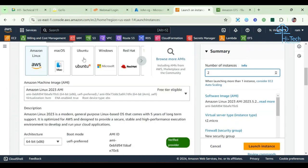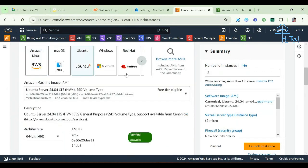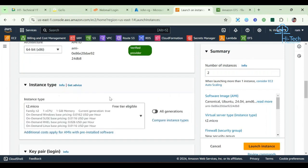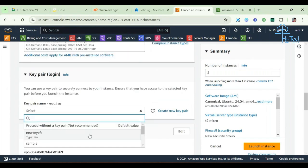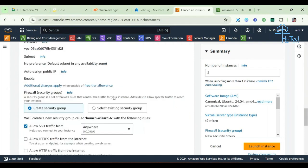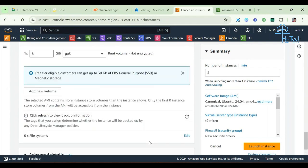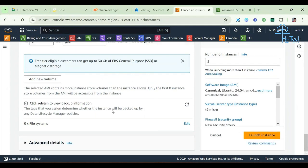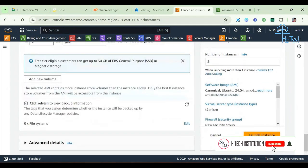This time I'm taking Ubuntu. If you are comfortable with any other Linux machine, that is also fine. I'm using a key which I created earlier. The HTTP/HTTPS settings are not critical here but I'm just adding them. Looks good, we can launch.